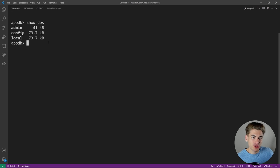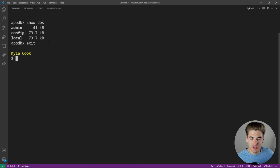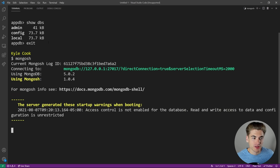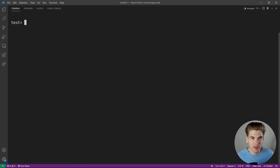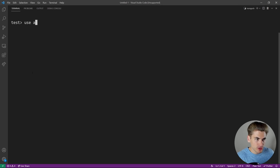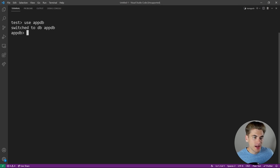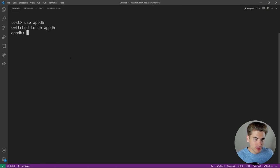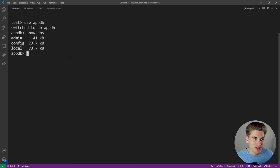The last command before we get into creating data is the exit command — you type that in and it exits you out of the terminal. We can come back in with mongosh and re-enter the terminal. Now let's type 'use appDB'. You can call this whatever you want. If we type 'show dbs', this database doesn't exist yet — we're just going to use it and then add data to it, which will automatically create that database.